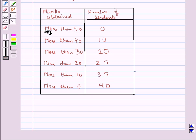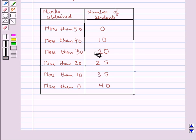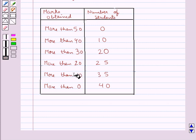More than 50 marks are obtained by 0 students, more than 40 marks by 10 students, more than 30 marks by 20 students, more than 20 marks by 25 students, more than 10 marks by 35 students, and more than 0 marks by 40 students. We need to make a frequency table from this given table.